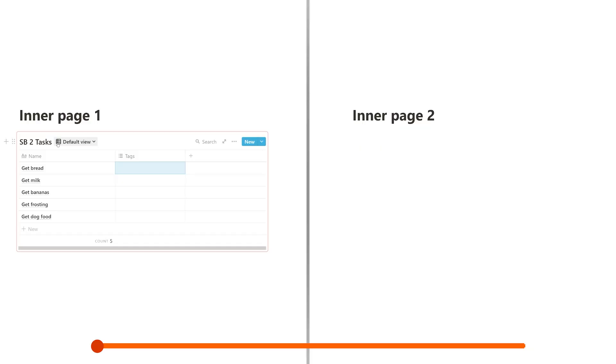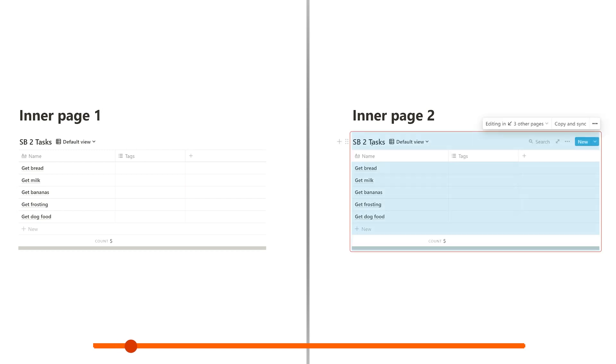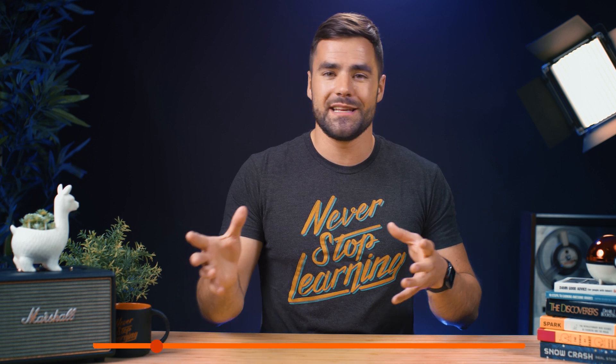So what is a synced block? Well, it's essentially a way to embed content from one Notion page to another Notion page or even several Notion pages, as many as you want. All you need to do is create the synced block and then copy it to basically any other page in your workspace.